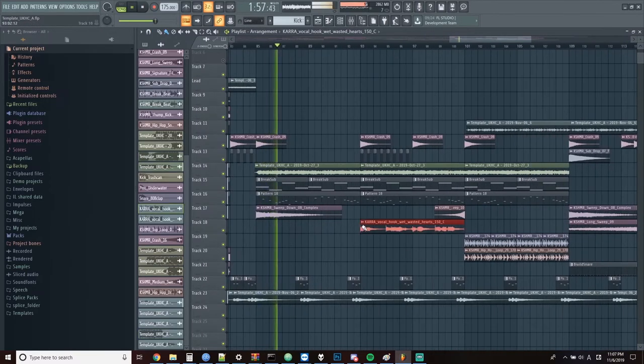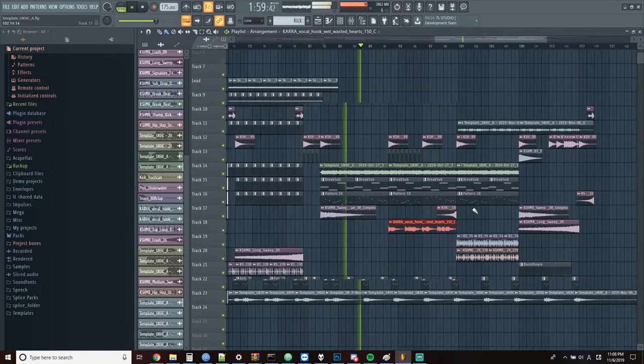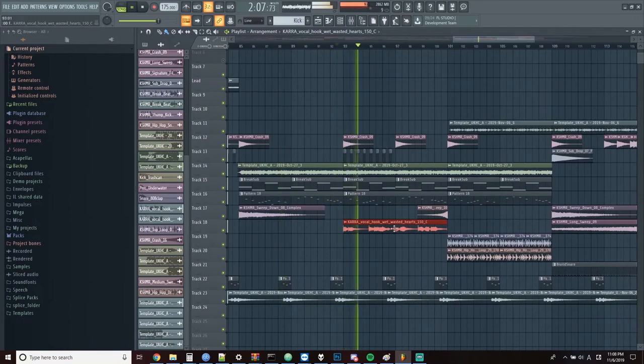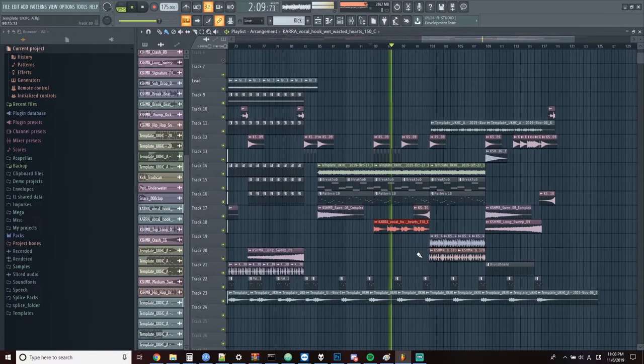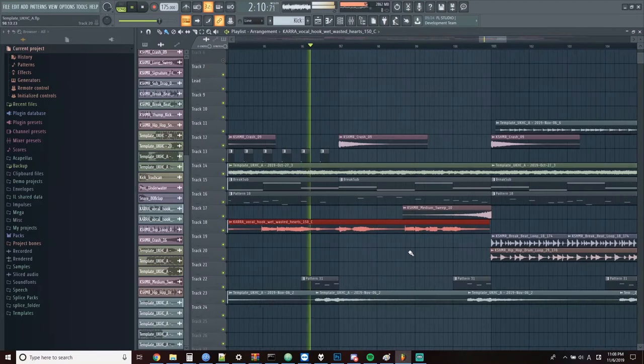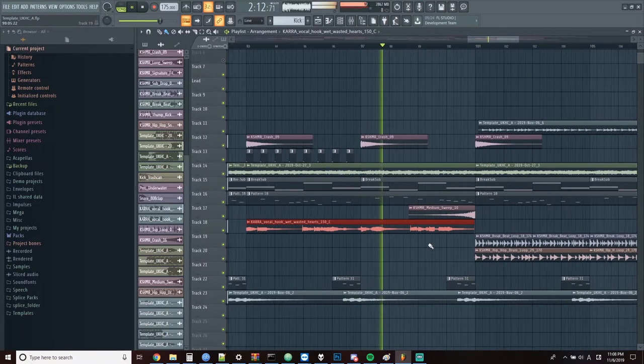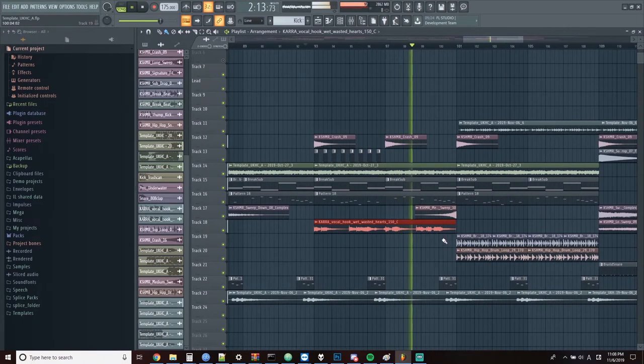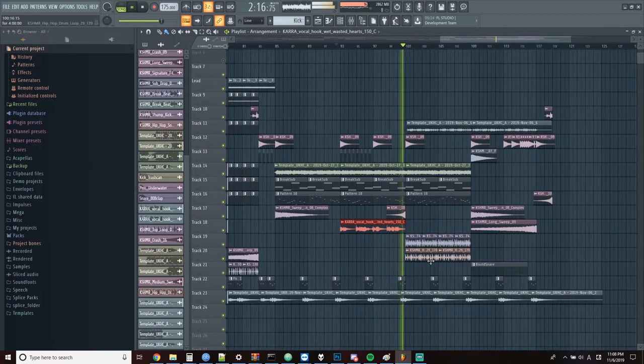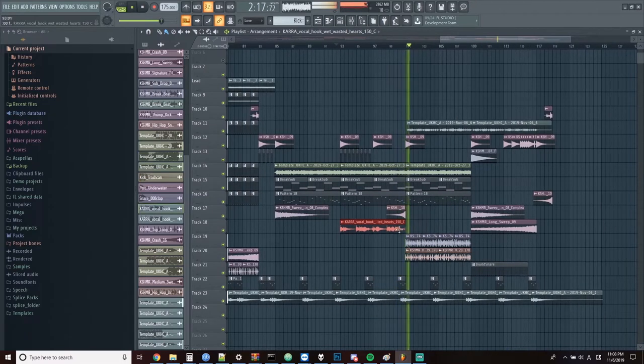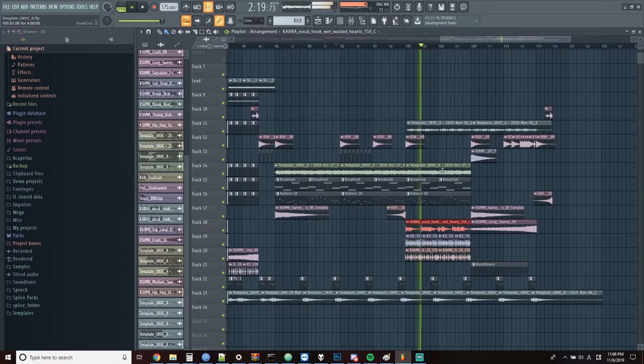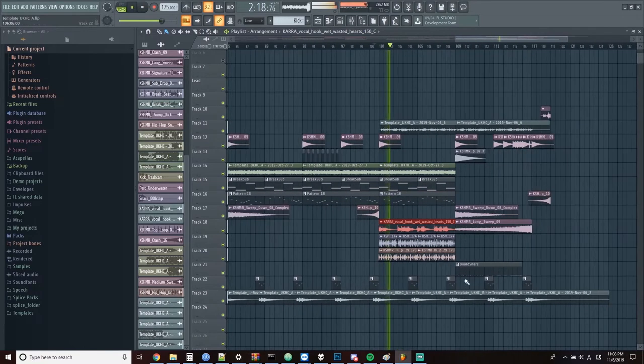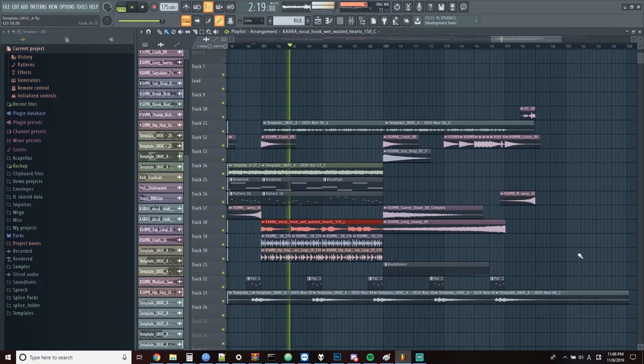Meanwhile, let's add the vocal into the breakdown. Yeah, I think the vocal sounds better here as well.